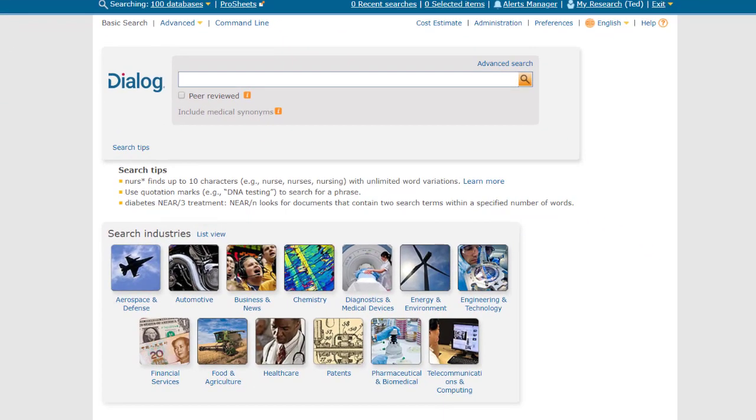Now I'm in Basic mode, which you see is a very simple and straightforward search form that you can use if you want an easy Google-type search experience, although in Dialog your searches will be done in premium databases with curated records to assure quality results.